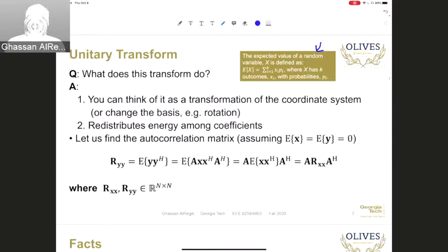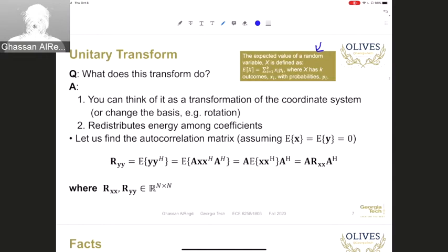As a refresher, the expected value, written as E[X] of a random variable X, is defined as the sum over all i between 1 and k of the product between the outcomes x_i and the probability of each outcome p_i. This is a refresher for those who would like to remember what the expected value operator is.